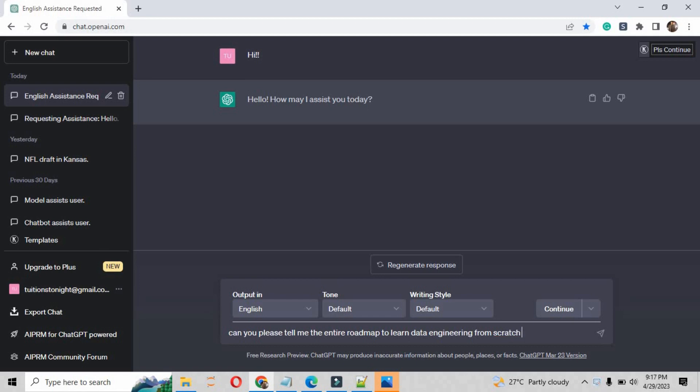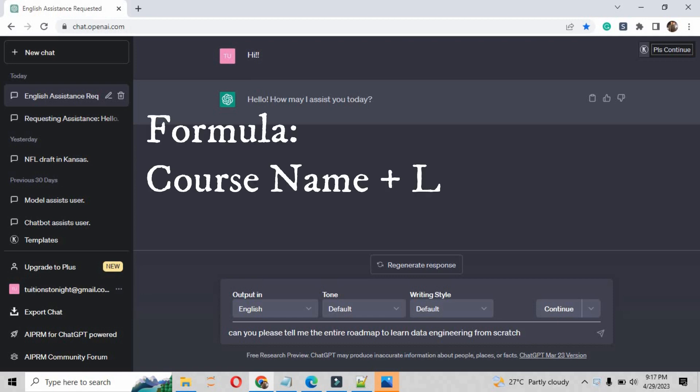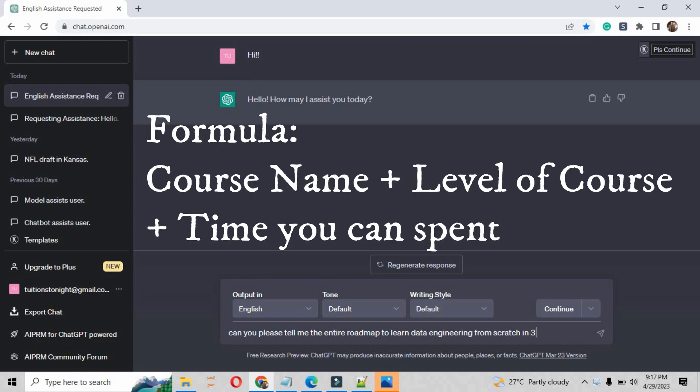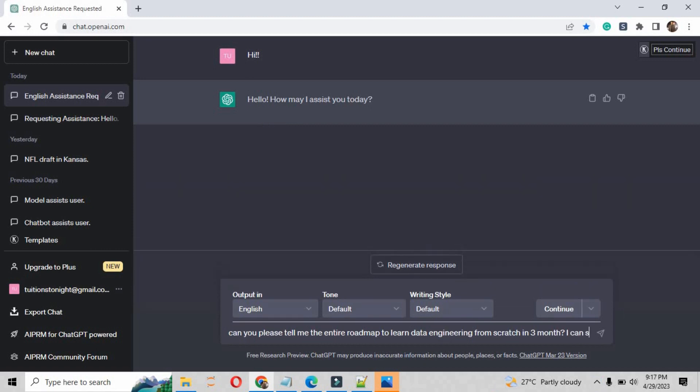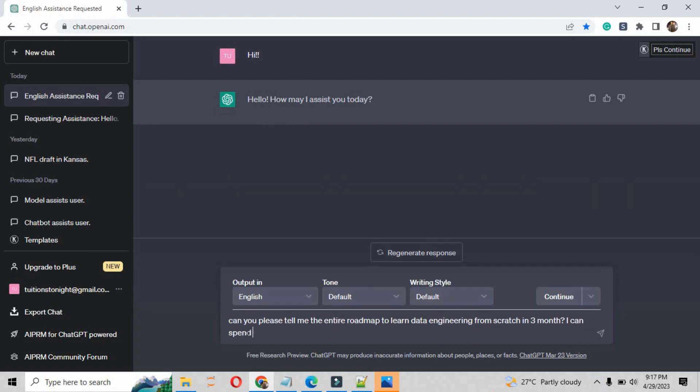And give it the time duration about your accessibility, the time you can expand. So basically the formula is course name plus level of course plus time you can spend. So you can tell it I want to do data engineering from scratch, the basic level, in three months, I can spend five hours a week.